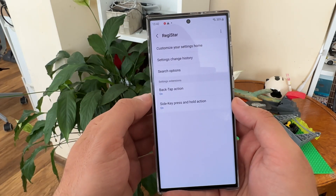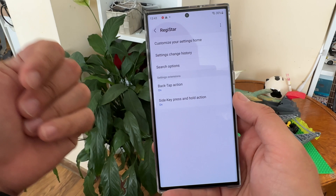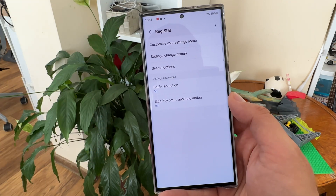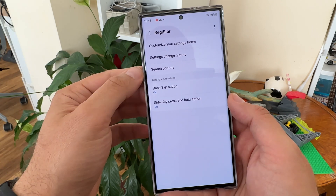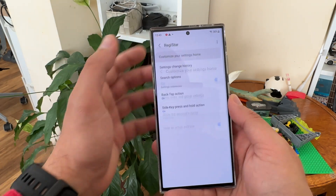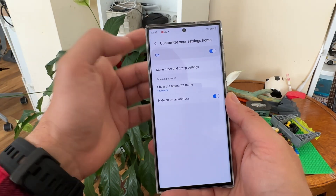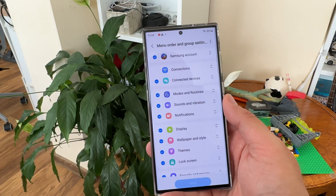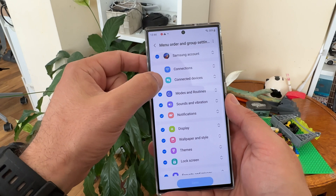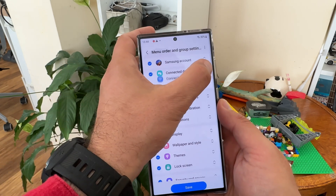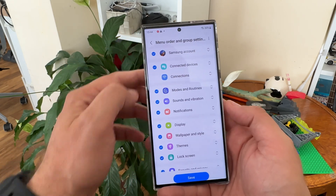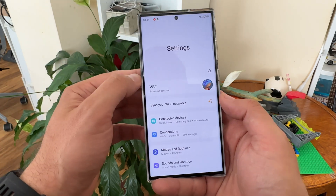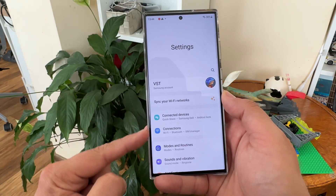Once you're inside, the menu will not look very fancy and you might think it's not powerful, but let me show you it is indeed very powerful. The first option is to customize your settings home. When you toggle this on, you can click inside and reorder all of your settings.